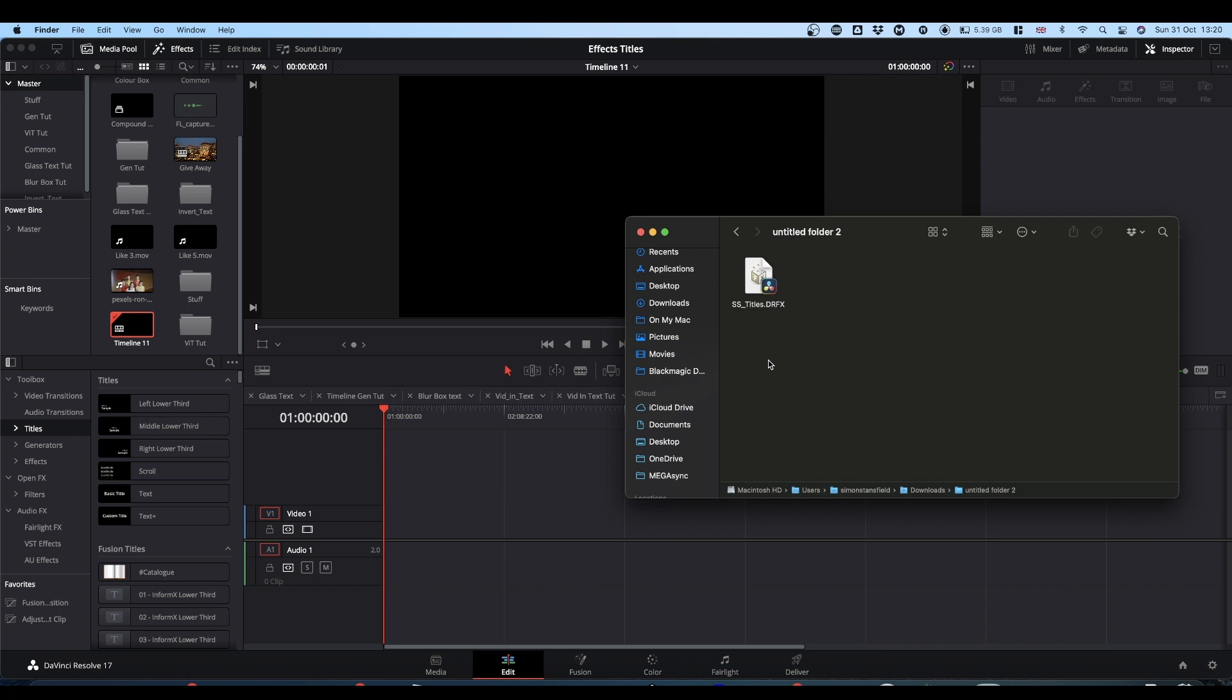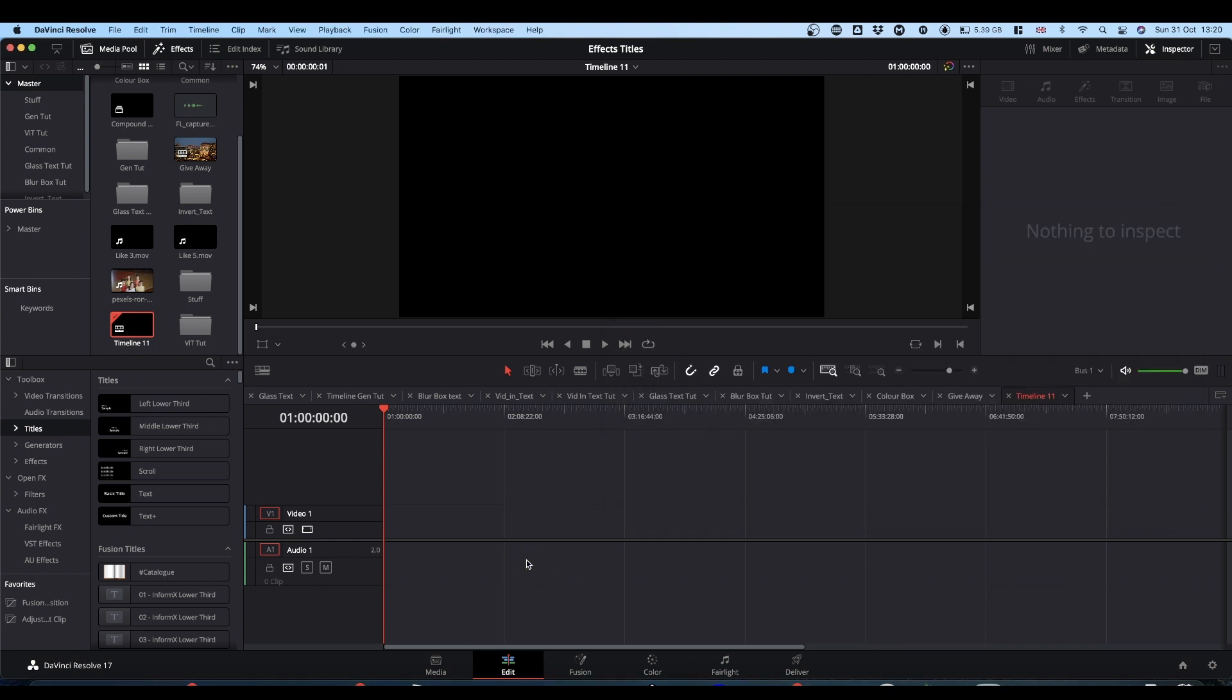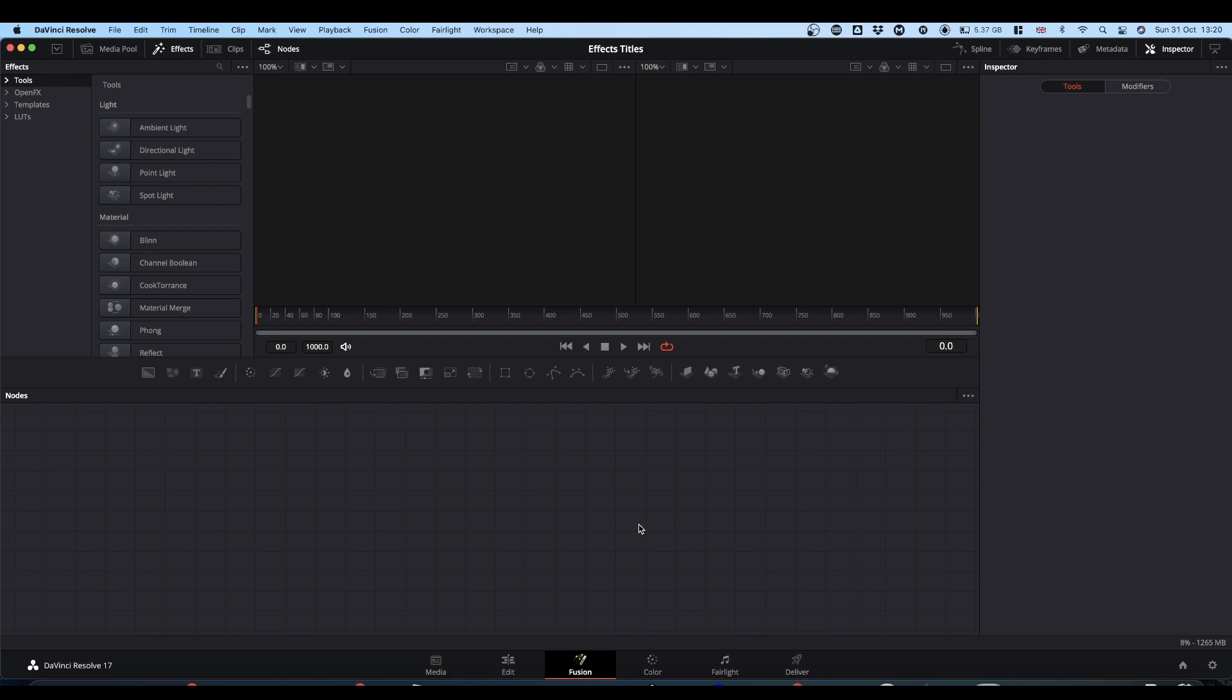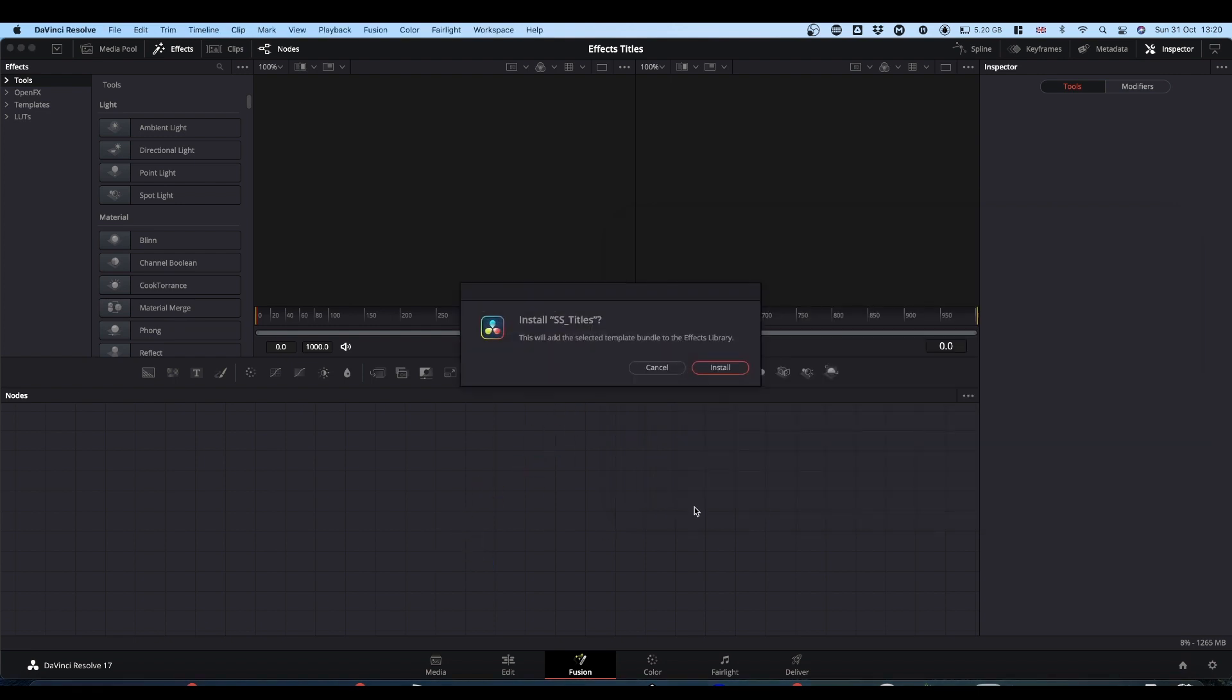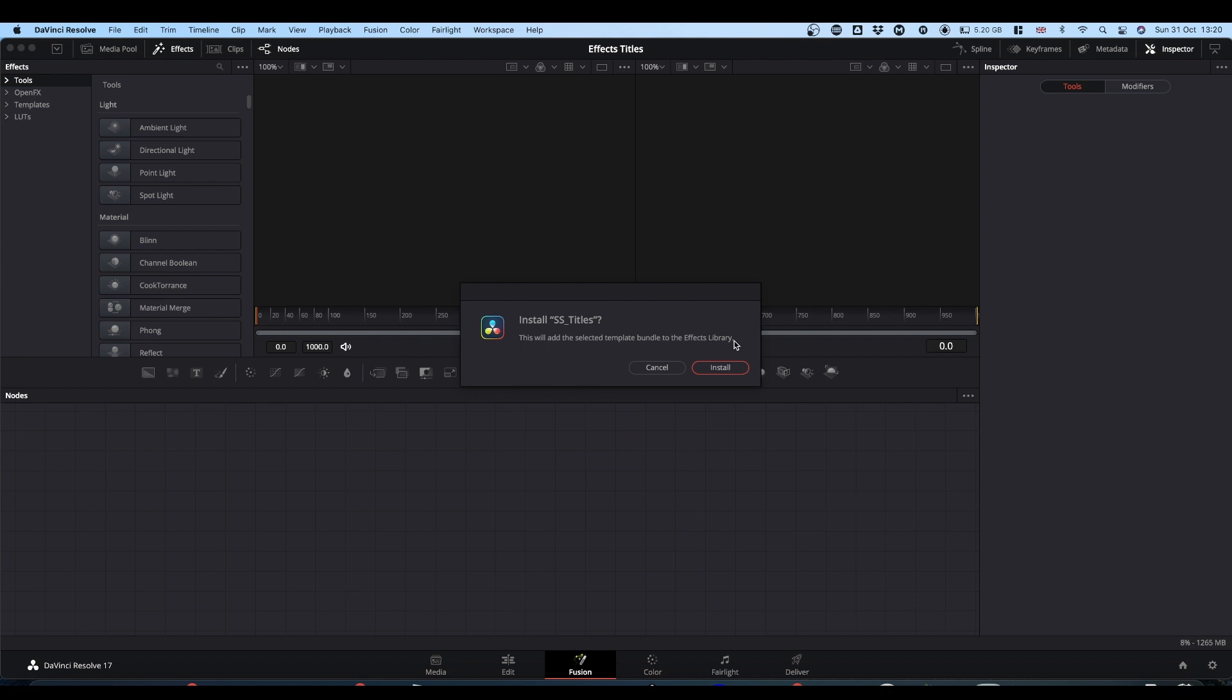Quite simply, go into the Fusion tab. Bring up your Finder, Windows Explorer, whatever, and simply drag the DRFX file onto the Node tree. You'll get this message, do you want to install? Click yes, and you're done.